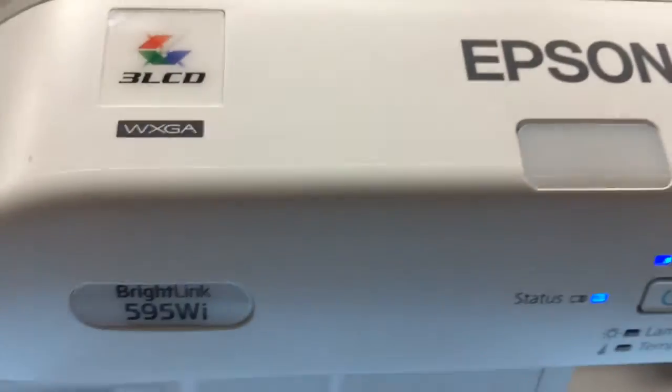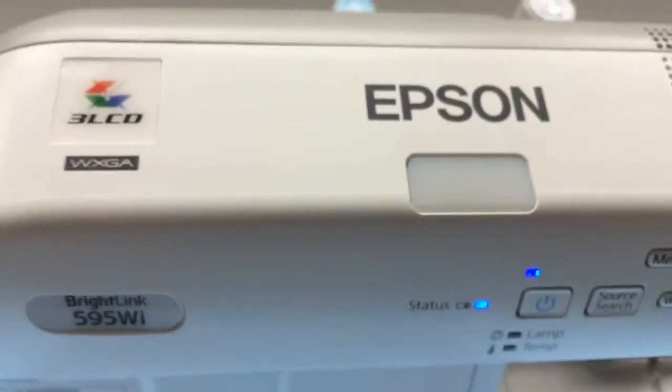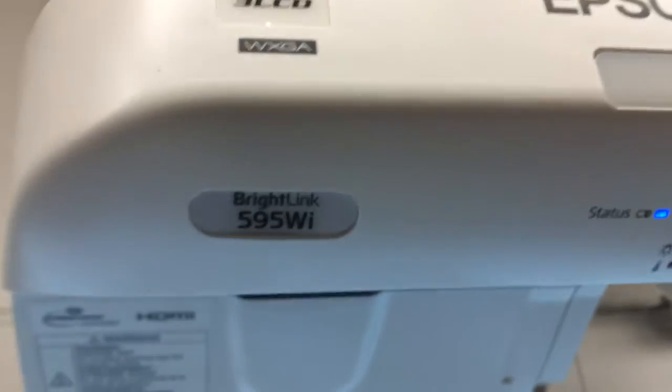Here I am doing the basic setup for an Epson 595Wi with the touch unit. Trying to do the touch unit calibration.